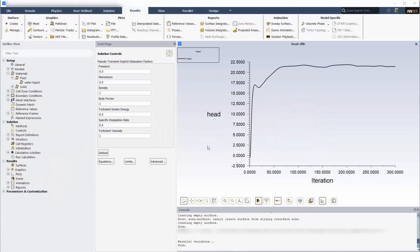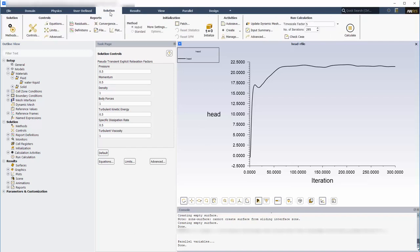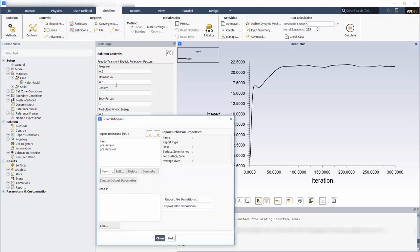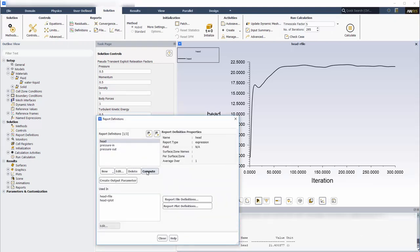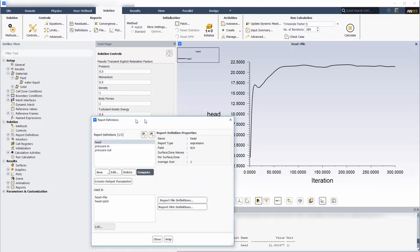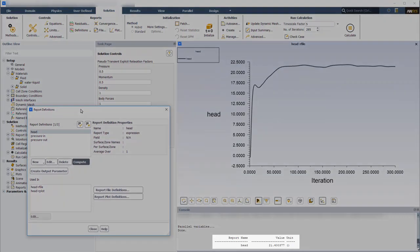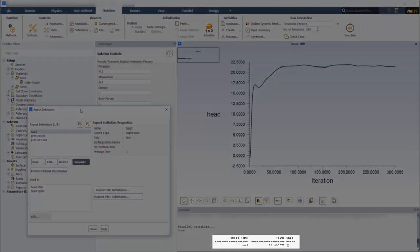After 300 iterations, the head has converged to a steady positive value. I will compute its exact value. That seems reasonable.